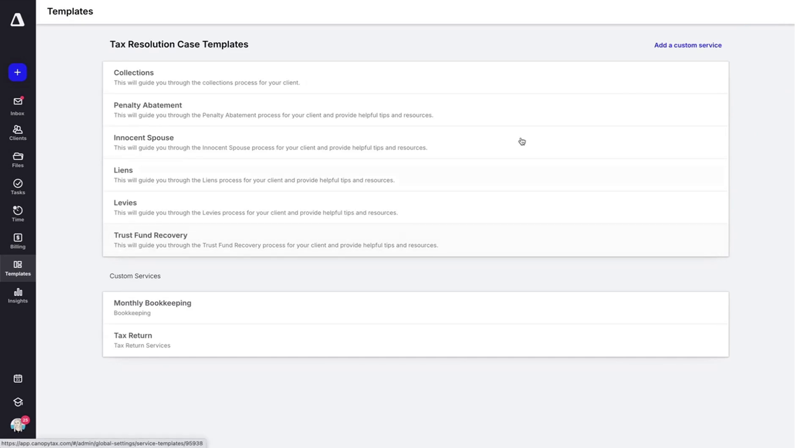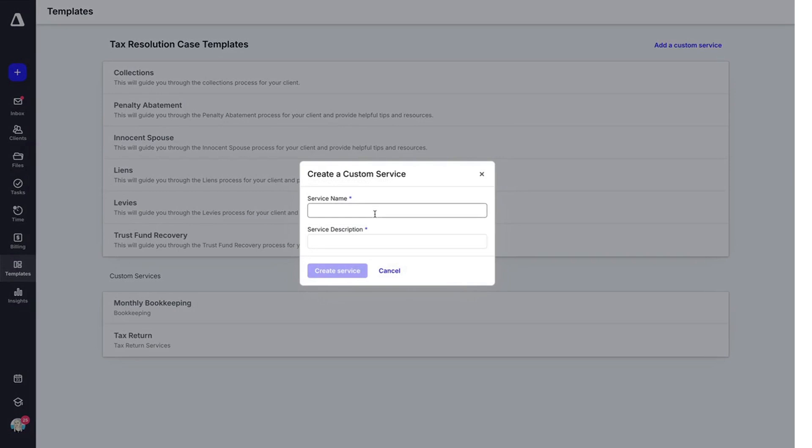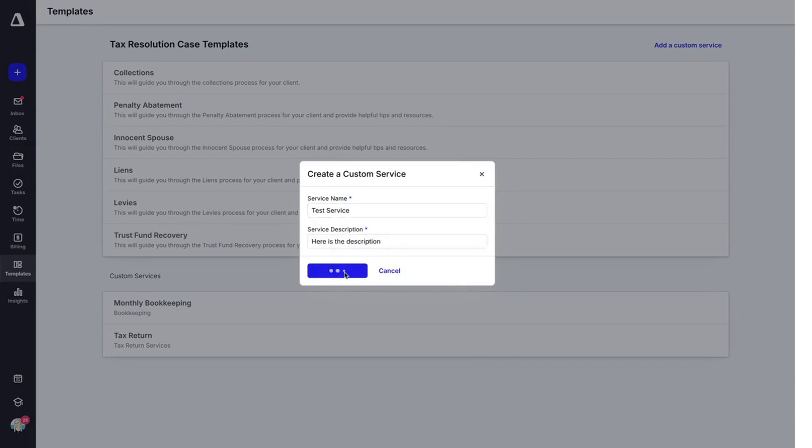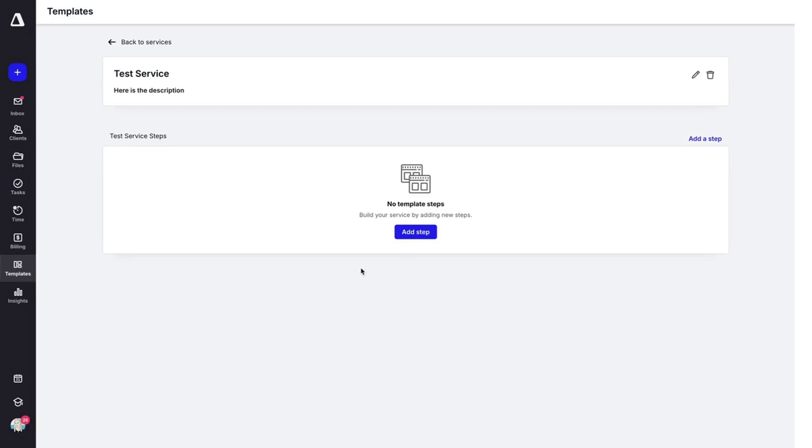Here you can add a custom service. You'll name the service and put a description and hit create service.